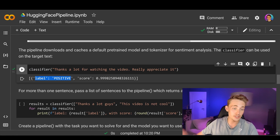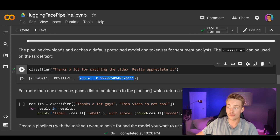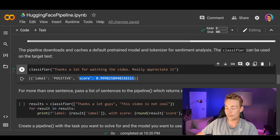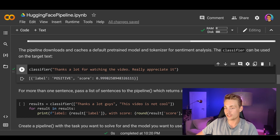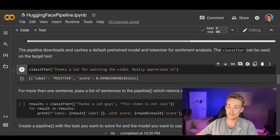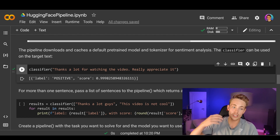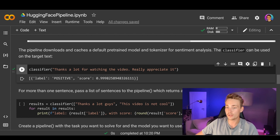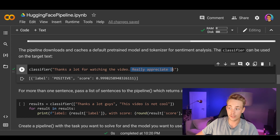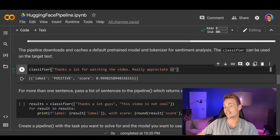We run the code and we first get a label indicating whether the text is positive or negative, along with a confidence score of how certain the model is. The text says 'thanks a lot for watching the video, really appreciate it' — it says it is positive with a really high confidence score. The transformer is probably attending to words like 'thanks,' 'watching,' and 'appreciate,' identifying those as positive words.